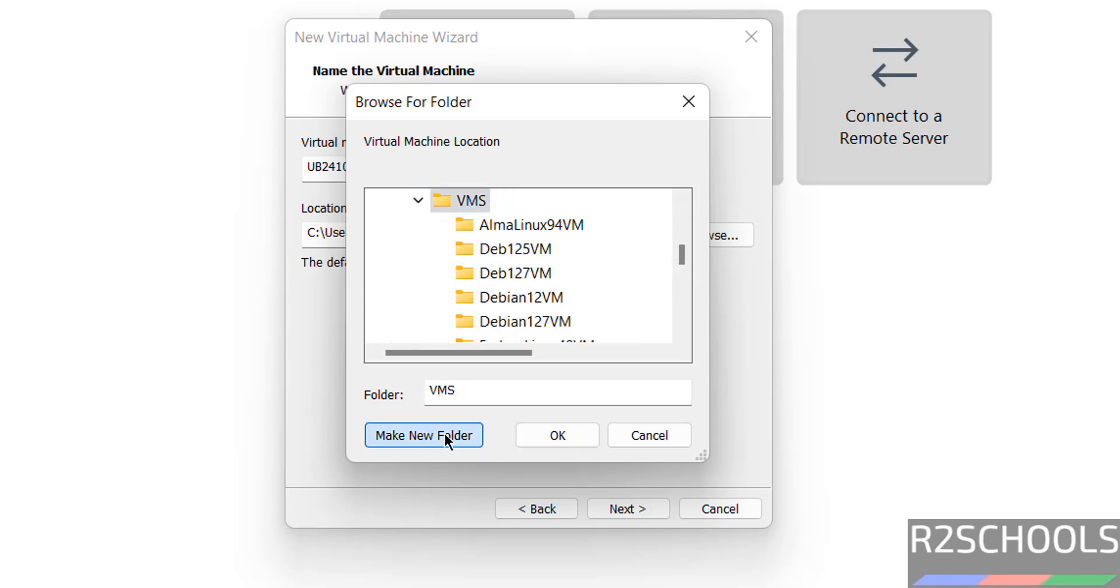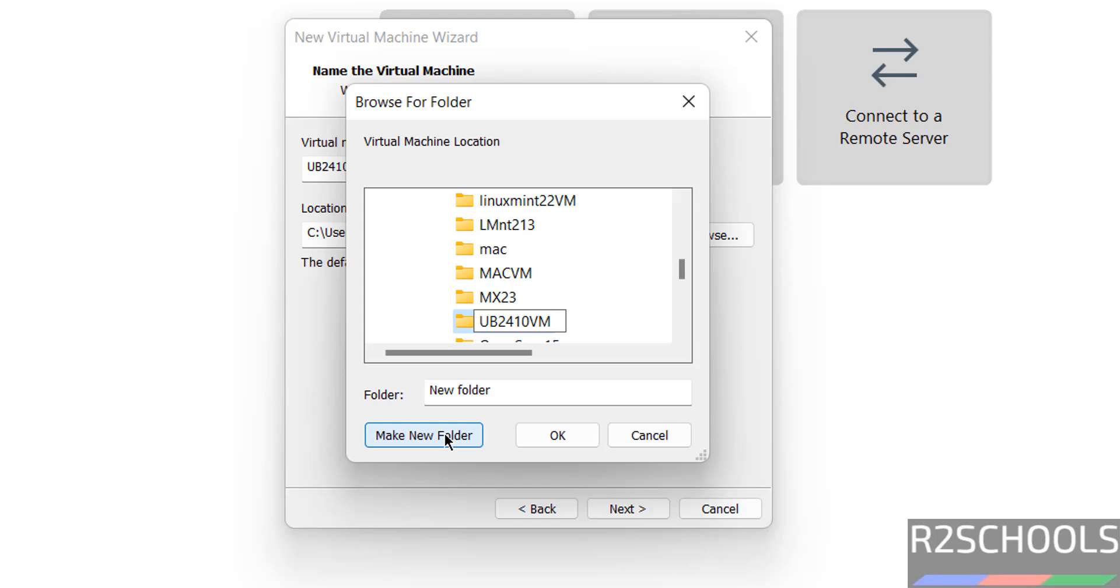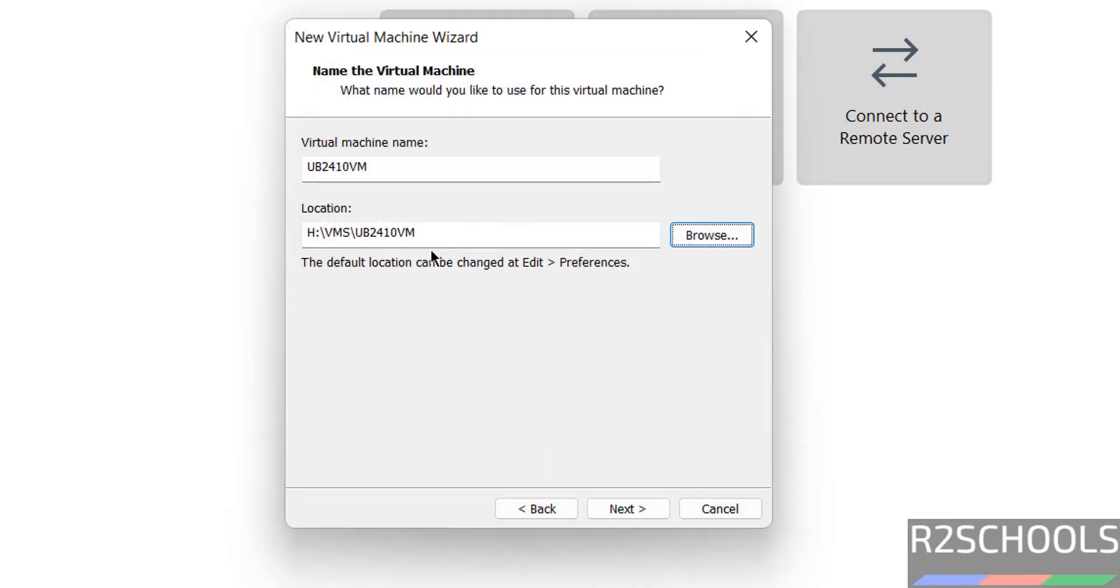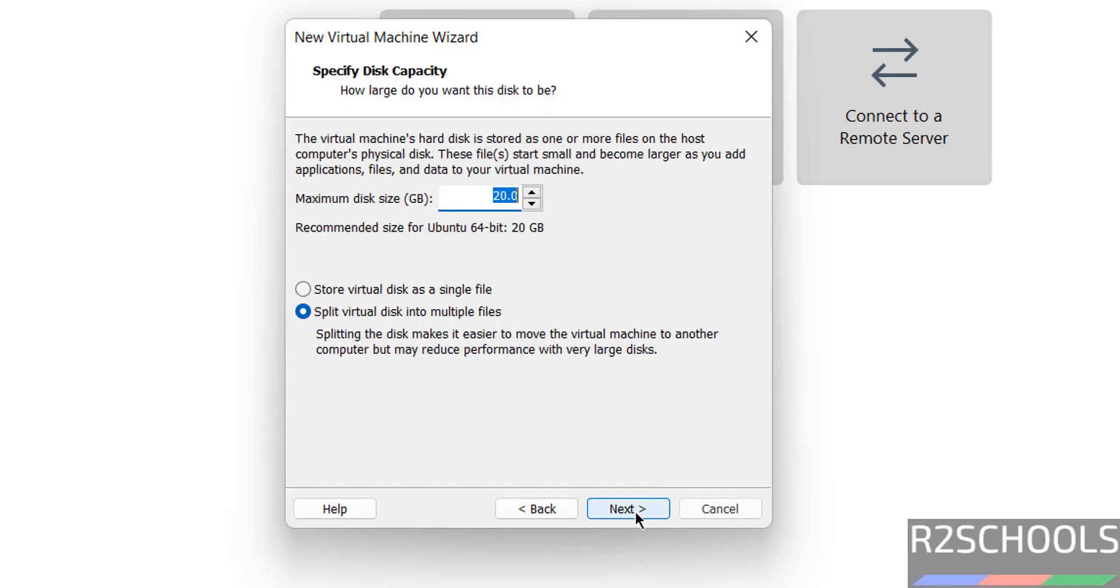New folder. Give the name for the folder. Hit enter. Click on OK. The virtual machine files and folders will be stored in this location. Click on Next.